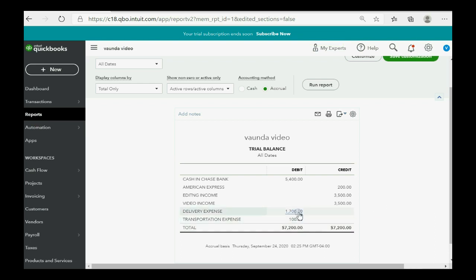You can see that the numbers are exactly as what we predicted. Delivery expense became $1,700, and American Express credit card showed up for the first time as $200.